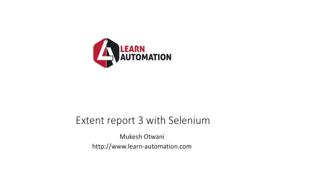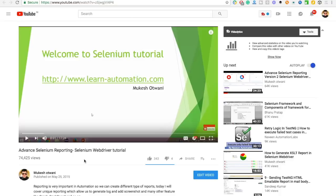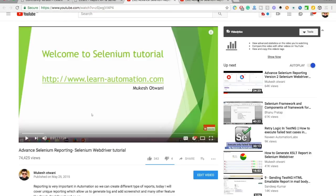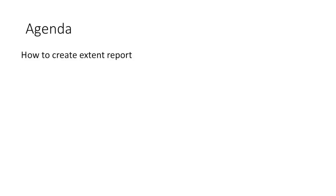If you are completely new to Extent Report, I uploaded one video on Extent Report version 1 about three years back, and another on Extent Report 2 also around three years back. In these three years, Extent Report has changed in terms of syntax and UI. Extent Report 3 has a new UI, so I'm creating a separate video since you may need to change your code a bit.